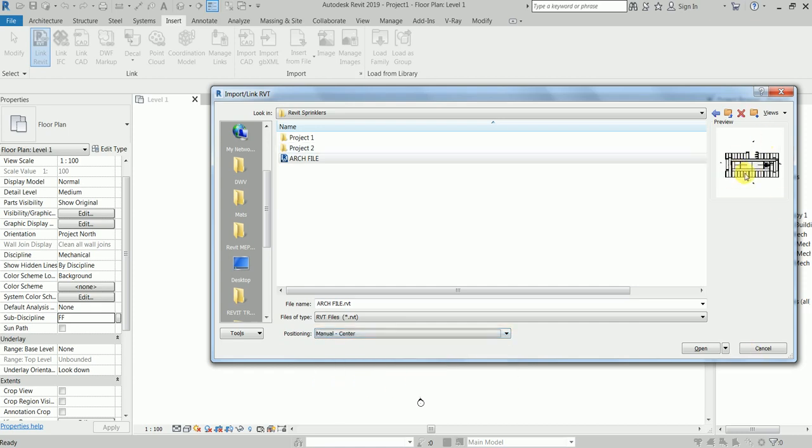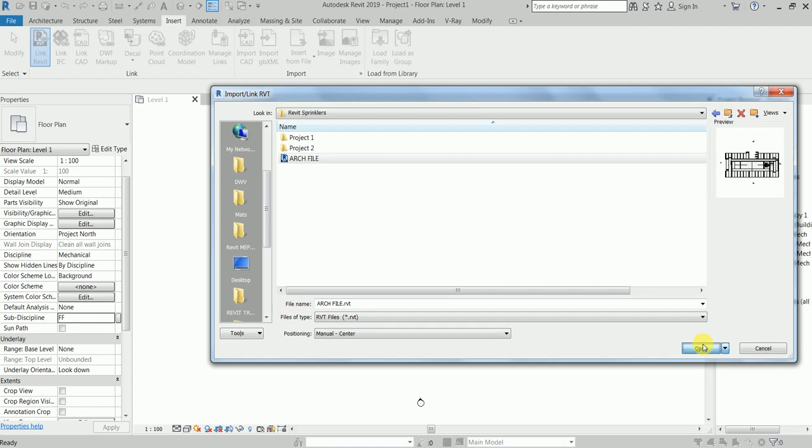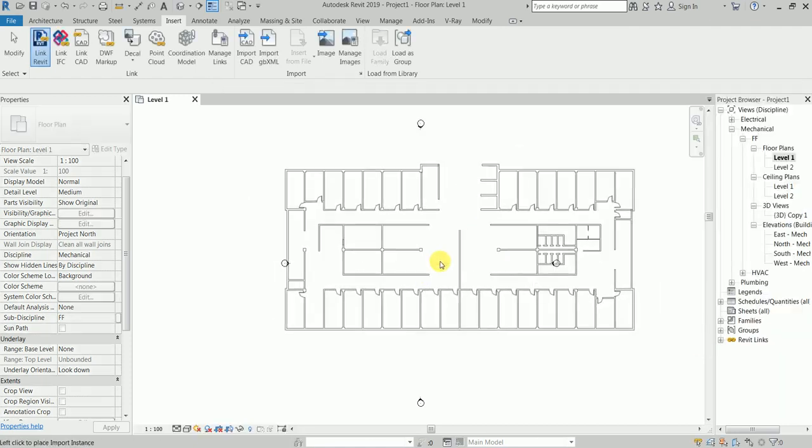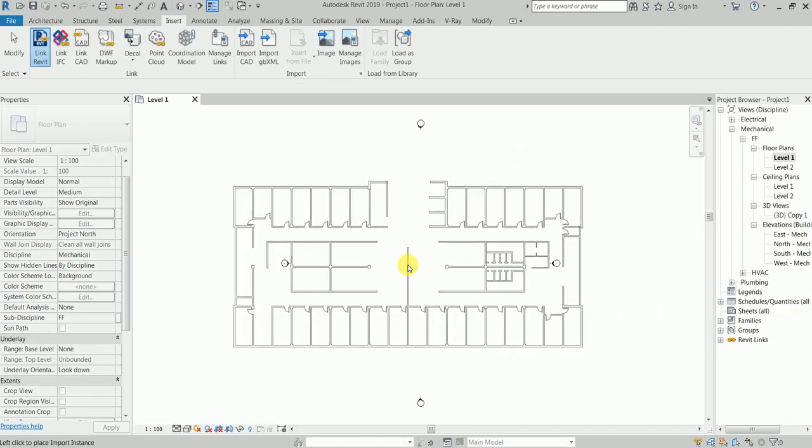Why? Because I know this Revit architecture file has some hiccups. It's not positioned to center to center and I don't want to open this file to make it into center to center. So let's click Open.